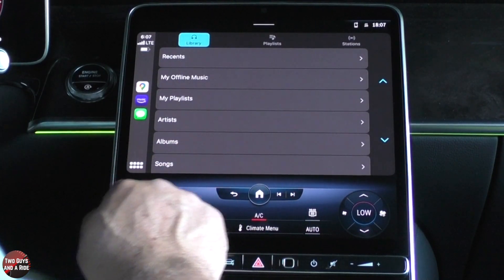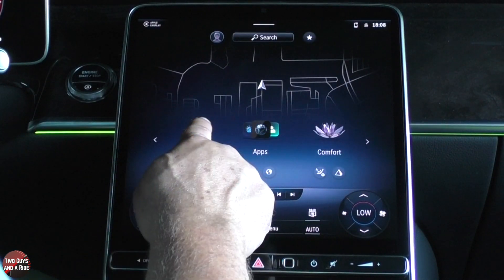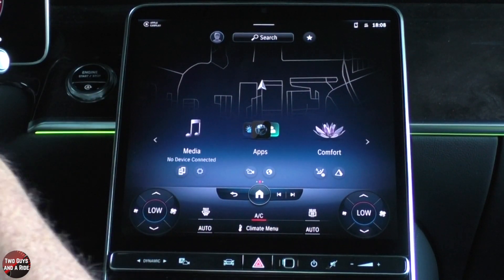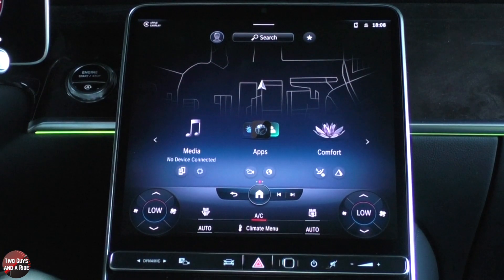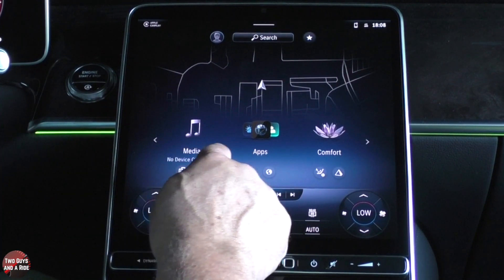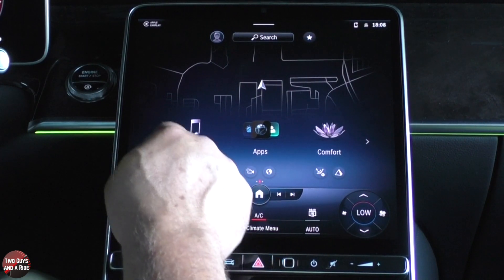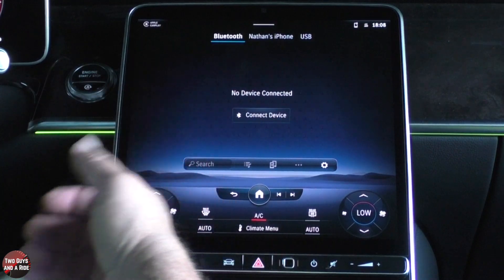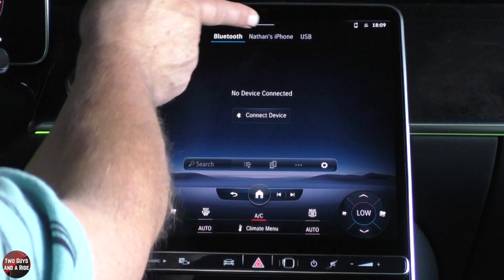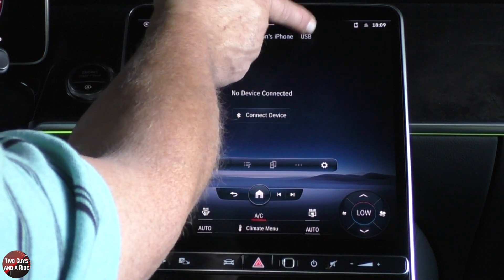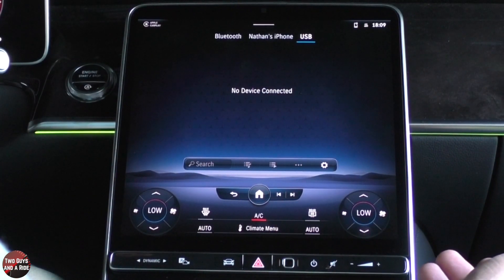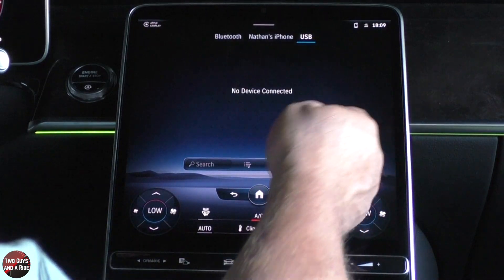Let's go back to home for a minute. Media — it says no device connected, but remember my phone is connected through Apple CarPlay. It's saying no device connected because I'm not connected via Bluetooth. If I click on my phone, it goes to my phone. If I click on USB, it'll tell me there's no device connected, but I could plug in a USB and that would show up there.